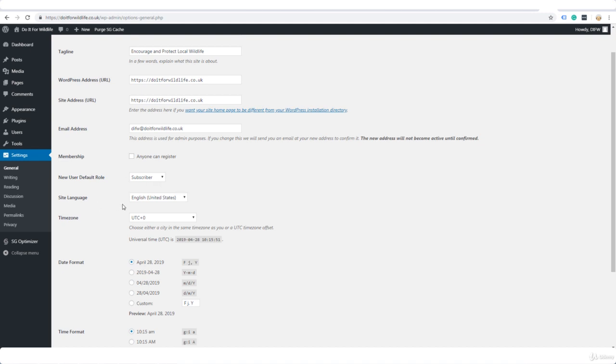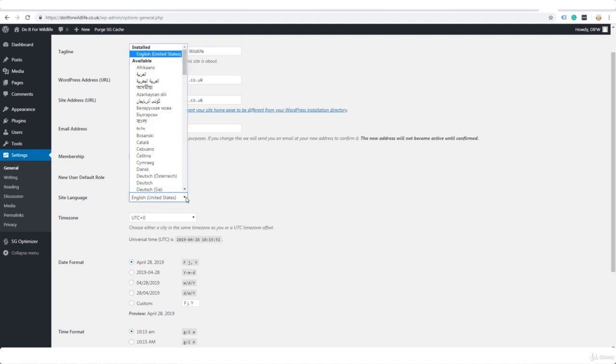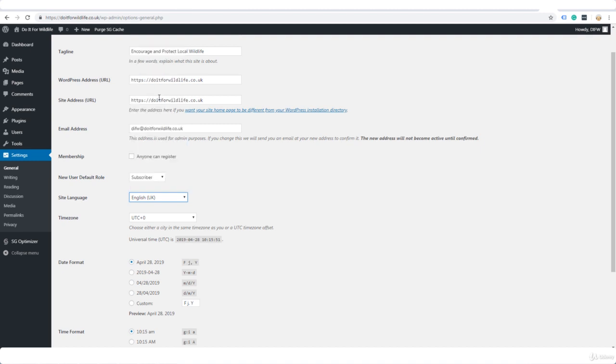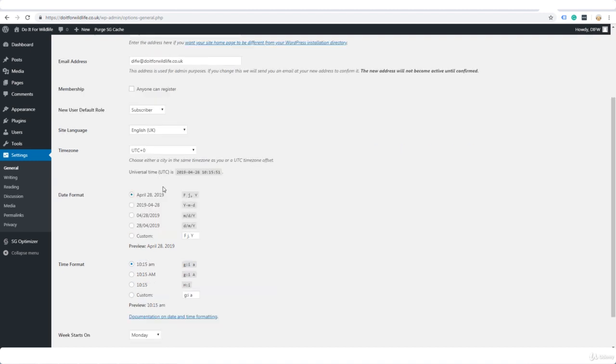Your site language. Now by default for me showing English US, but in this case because this is a blog for the UK audience, I'm going to select UK English UK. Select your time zone.